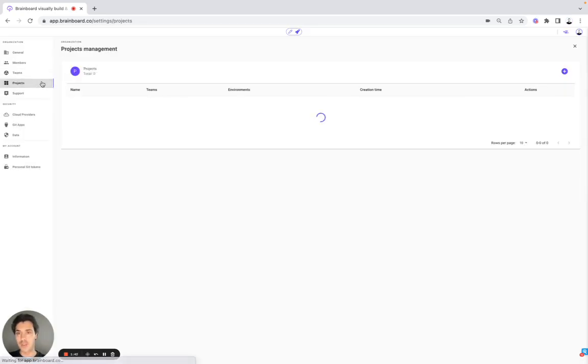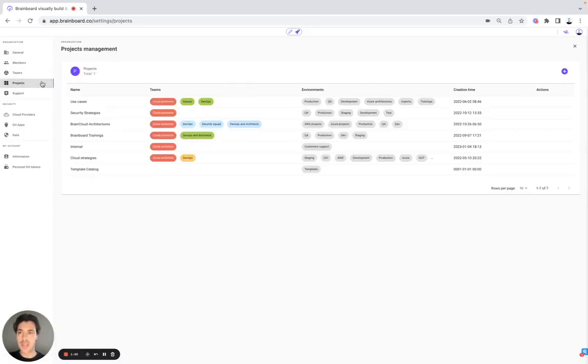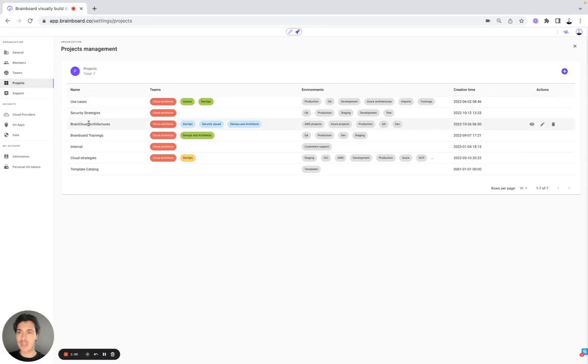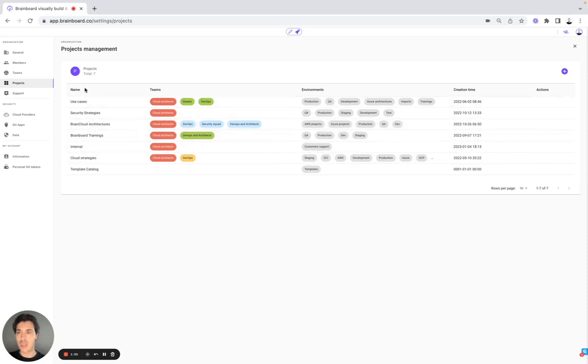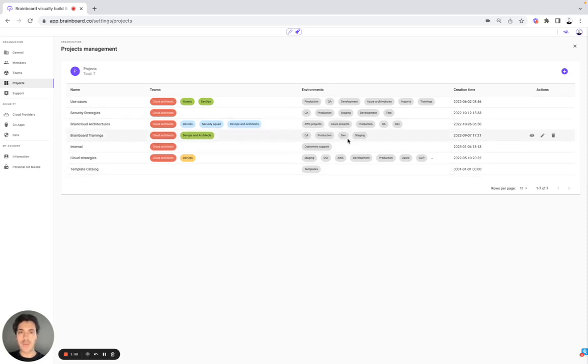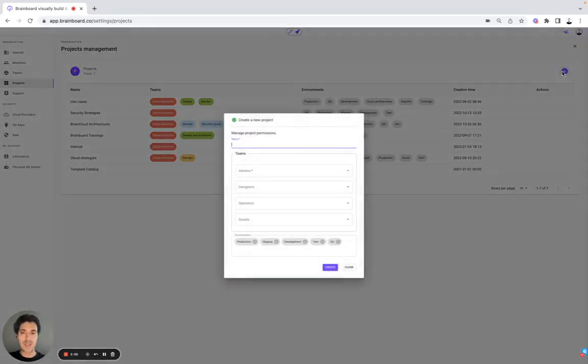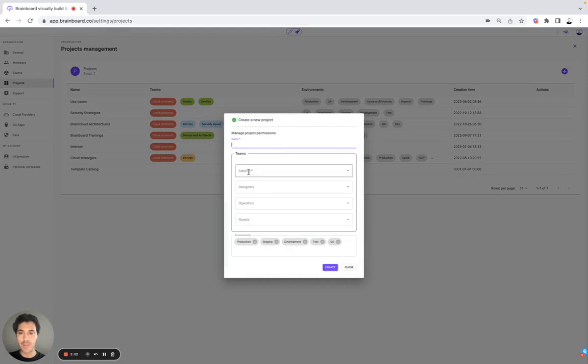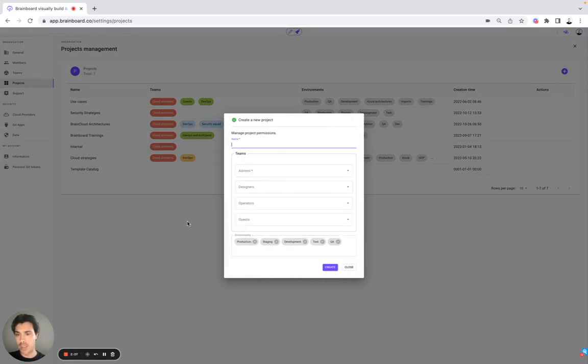Once you have done it, then you can create different projects. So here at BrandBoard, we have created the project use cases, project brand cloud architectures and cloud strategies. So here you have the name, the teams and the environment that you would like to create. Choose the name, choose the team from admin to guest and then choose the environment that you would like to create.